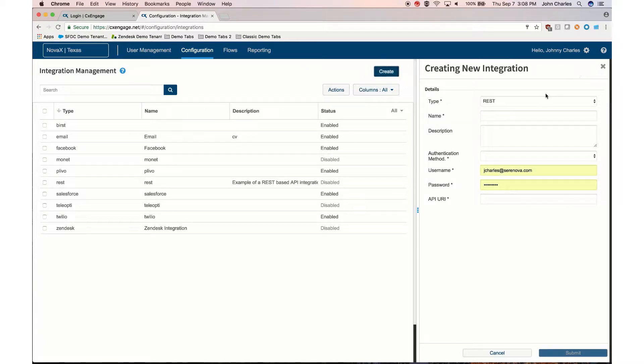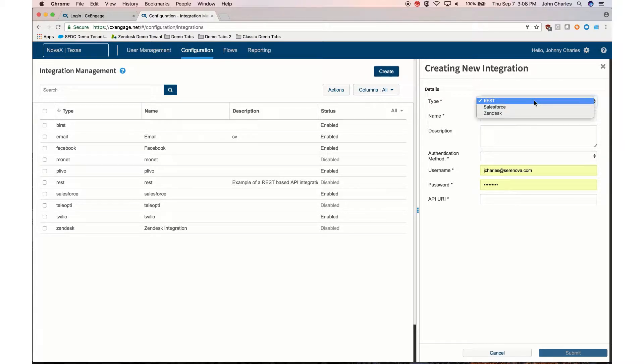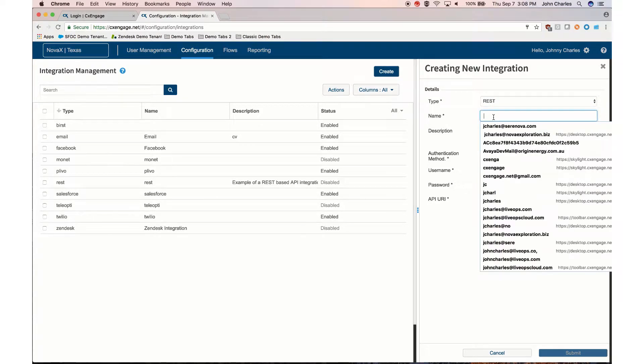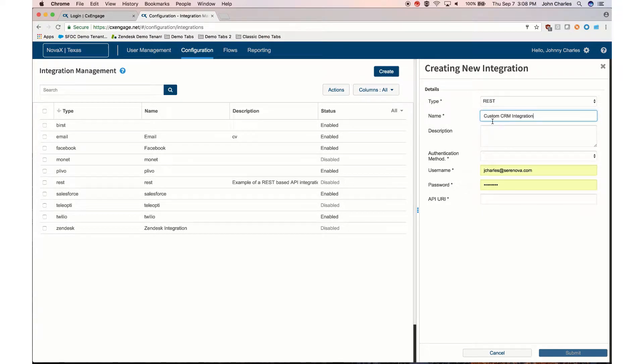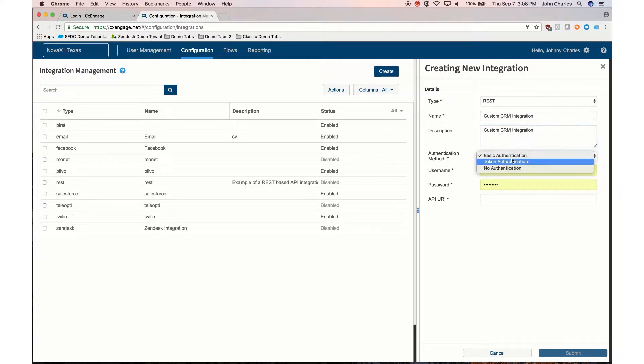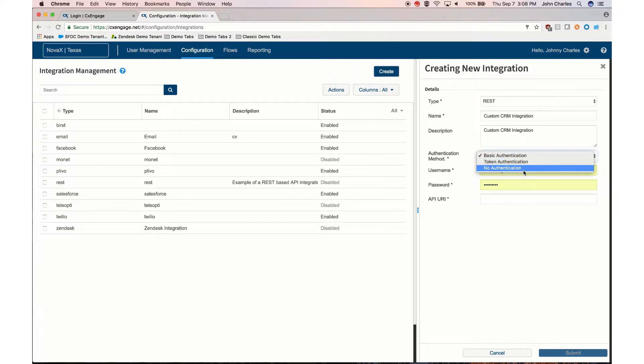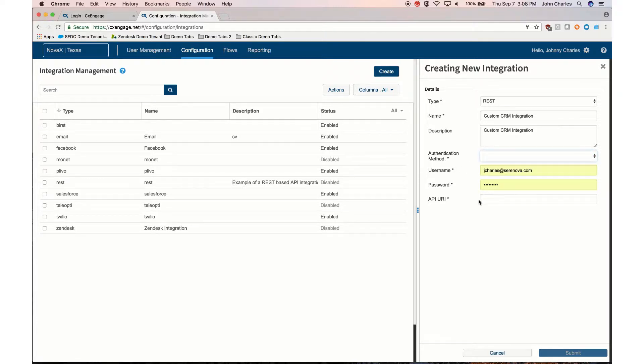The CXEngage integration types are REST, Salesforce, and Zendesk. With REST you'll need to be able to provide a name, a description, authentication method—basic, token, or no authentication—a username and password, as well as the API URI.